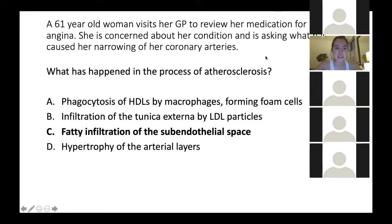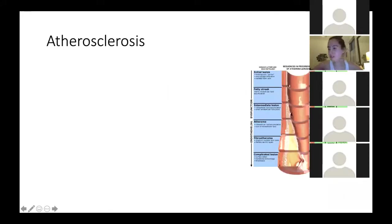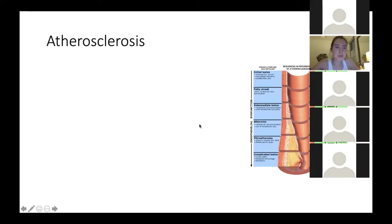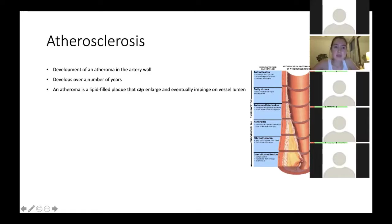With atherosclerosis, it's important to know the stages. Little things like phagocytosis via HDLs versus LDLs can really catch you out — just that one word can mean you're wrong. Atherosclerosis is the development of an atheroma in the artery wall. An atheroma is a lipid-filled plaque that can enlarge and eventually impinge on the vessel lumen. You need to know what an atheroma actually is to understand the process.